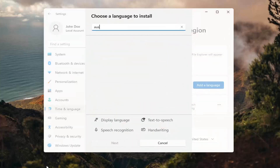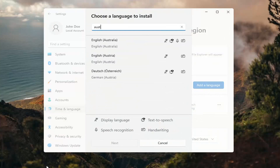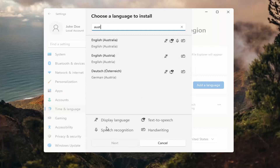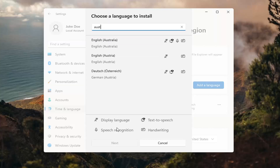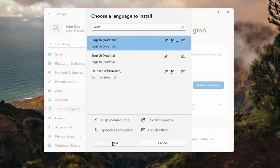Then you can search for it in the search field up here, and you can see everything that it's compatible for. If you look at the different icons here, each item is a different thing it will be compatible for with that particular language: Display Language, Text-to-Speech, Speech Recognition, and Handwriting. Go ahead and select the desired language and then select Next.